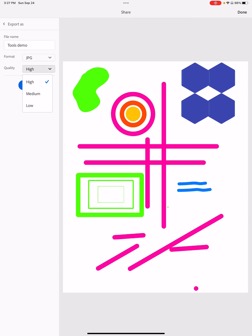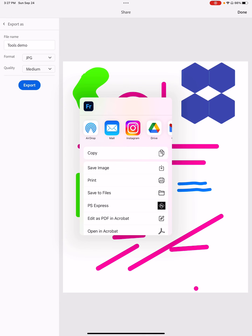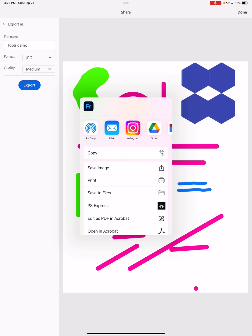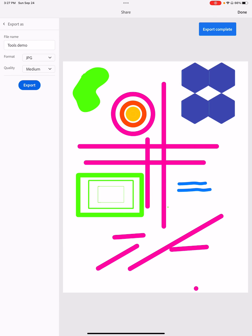I'm going to make this medium quality to show you how, and then click export. For now, I just want to put this in the camera roll, so I'm going to click save image.